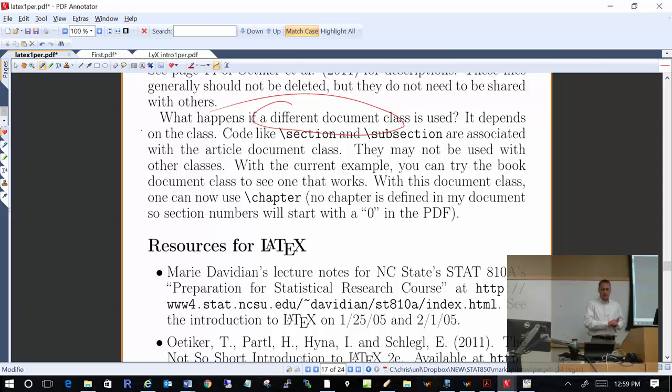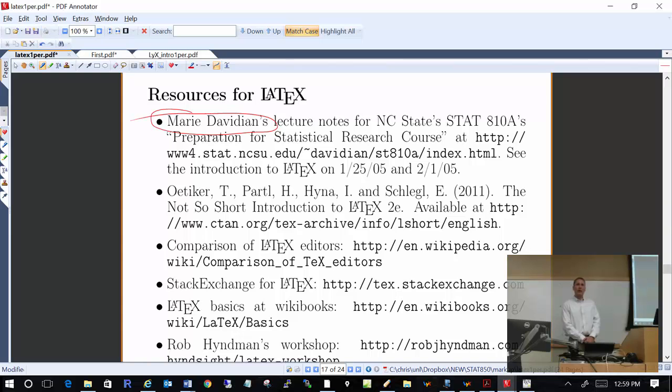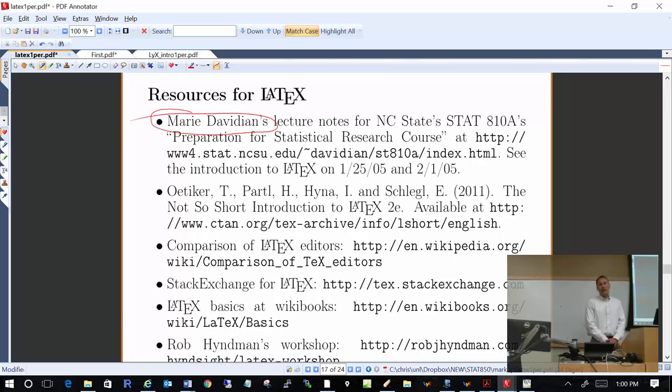Some resources to learn more about LaTeX: Marie Davidian is probably one of the most well-known statisticians right now — she's a professor at North Carolina State. She has good course websites with lecture notes. In particular, a course she taught was NC State's Preparation for Statistical Research course, which first-year PhD students take, and one focus of that course is an introduction to LaTeX.